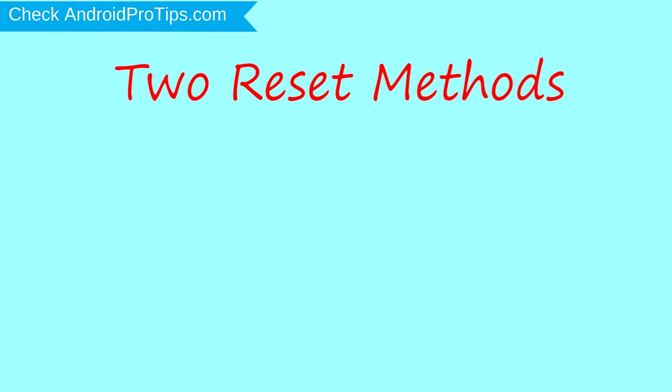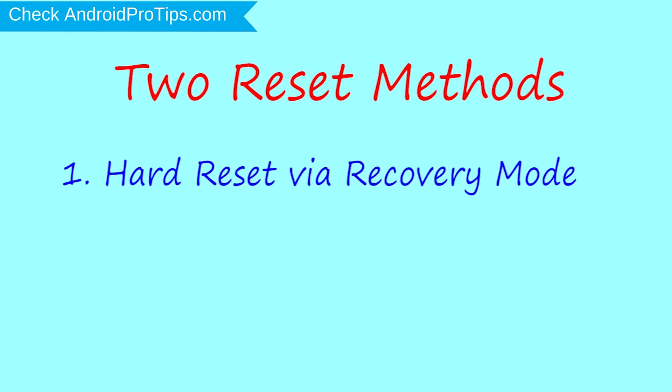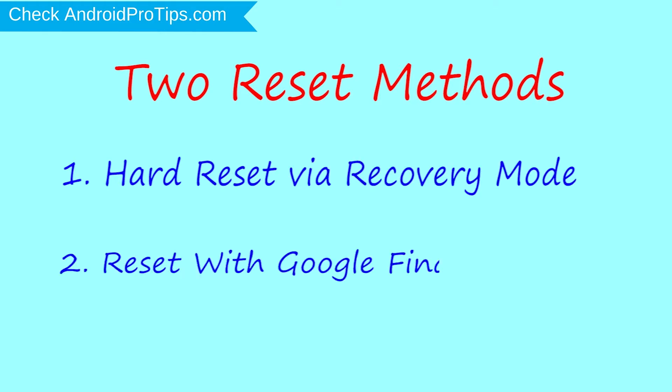We provide two reset methods. First method: hard reset via recovery mode. Second method: reset with Google Find My Device.